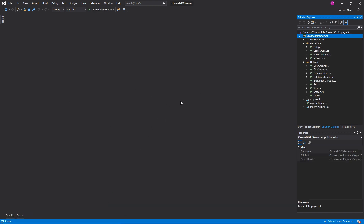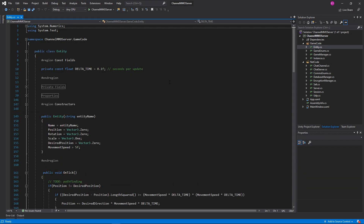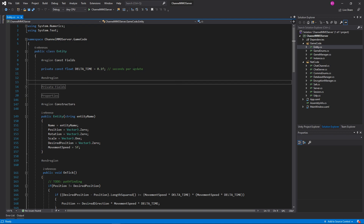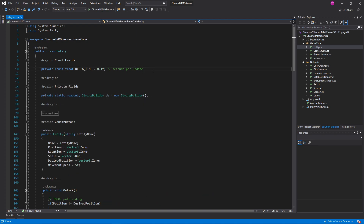I don't have anything open right now in the server project, and that is by design. So for right now, we're going to fire up the entity here. And in the entity, there's a lot that we need to do. So let's go ahead and add ourselves a couple more fields here.